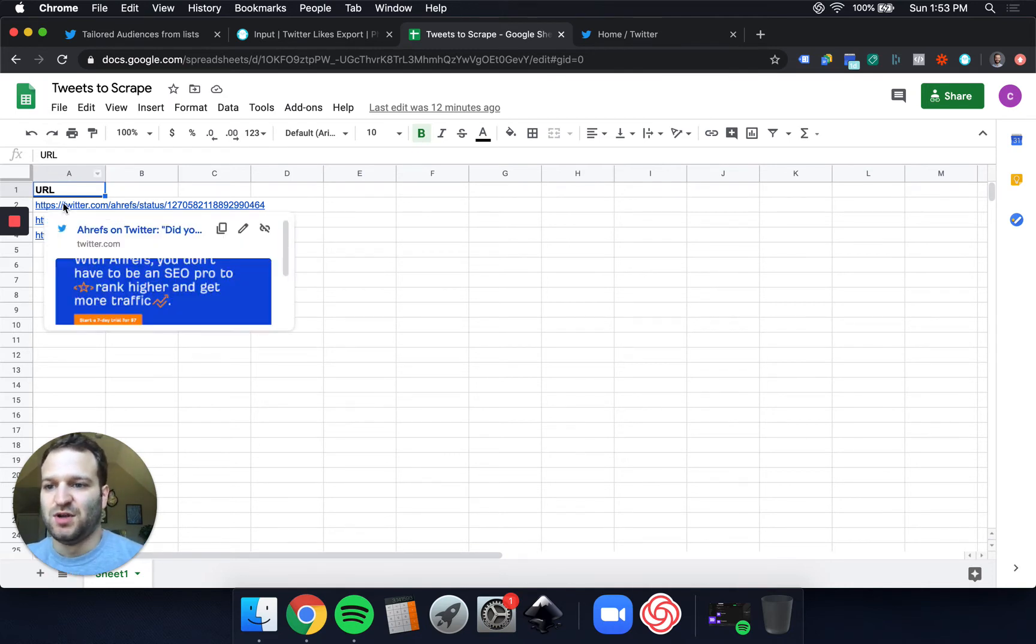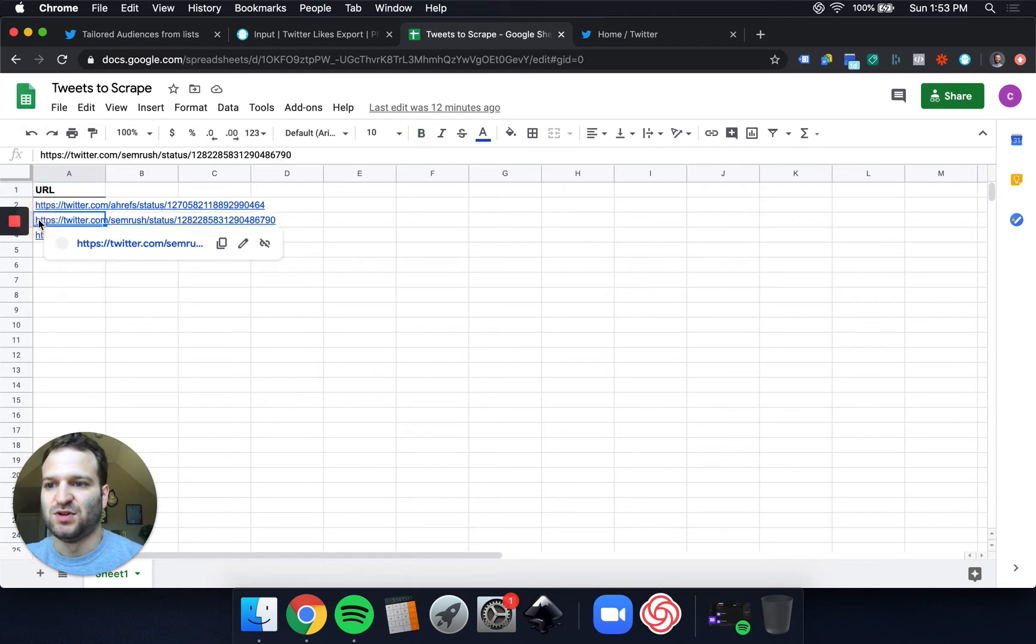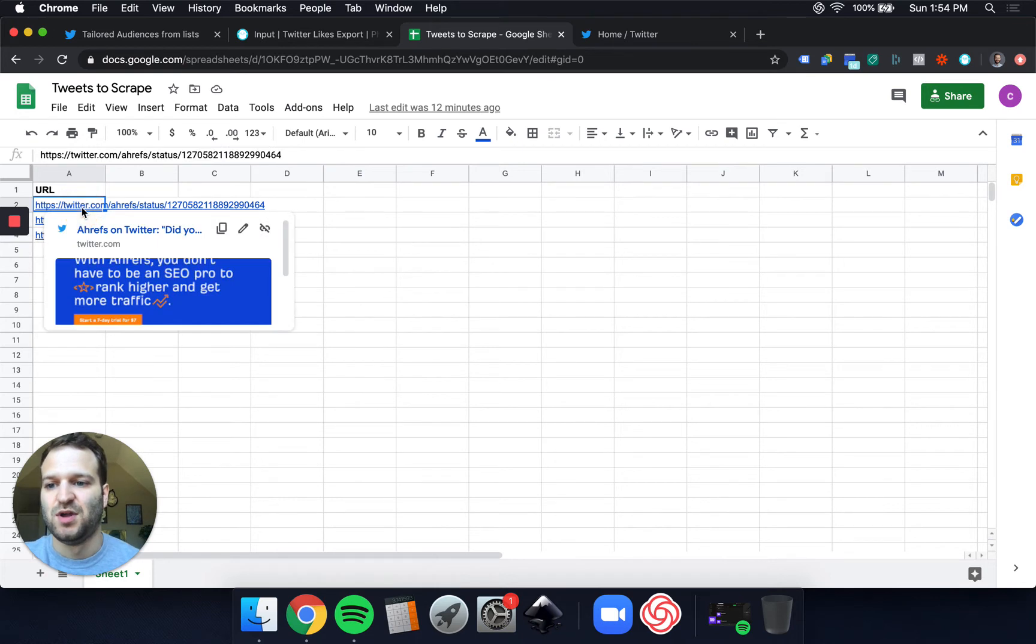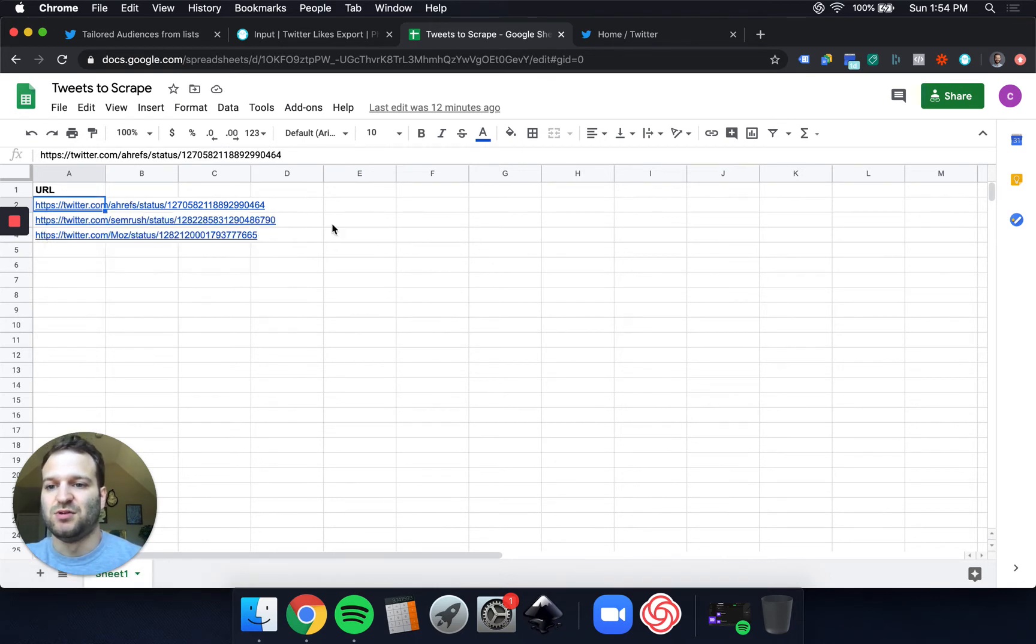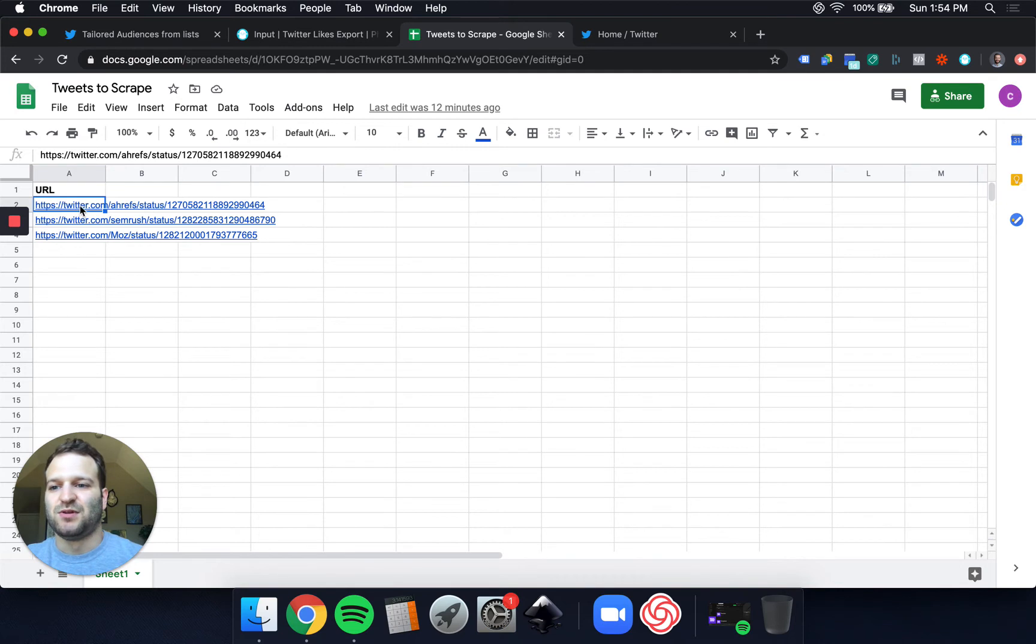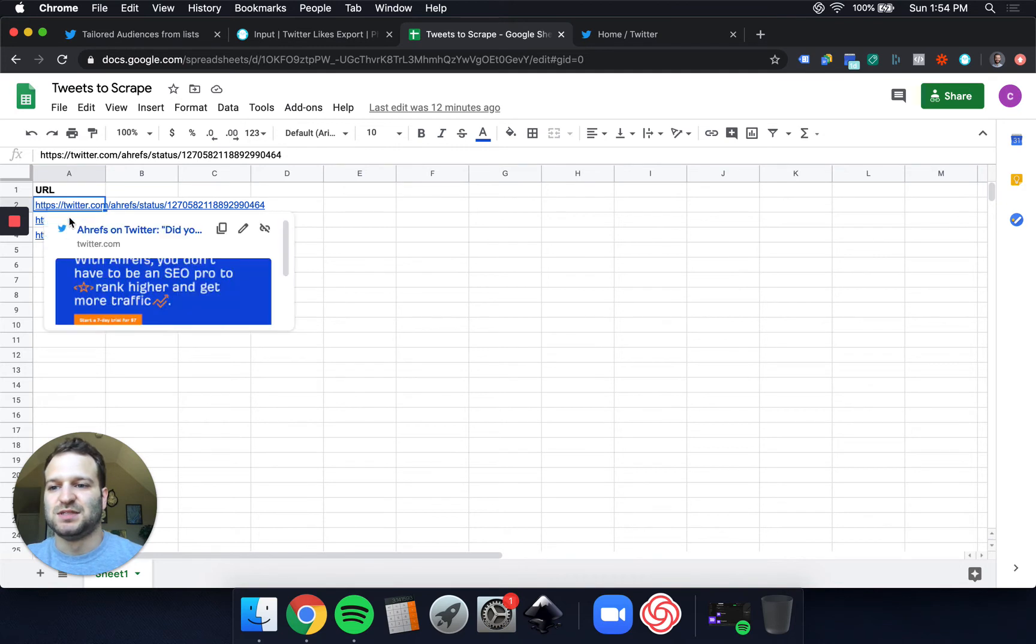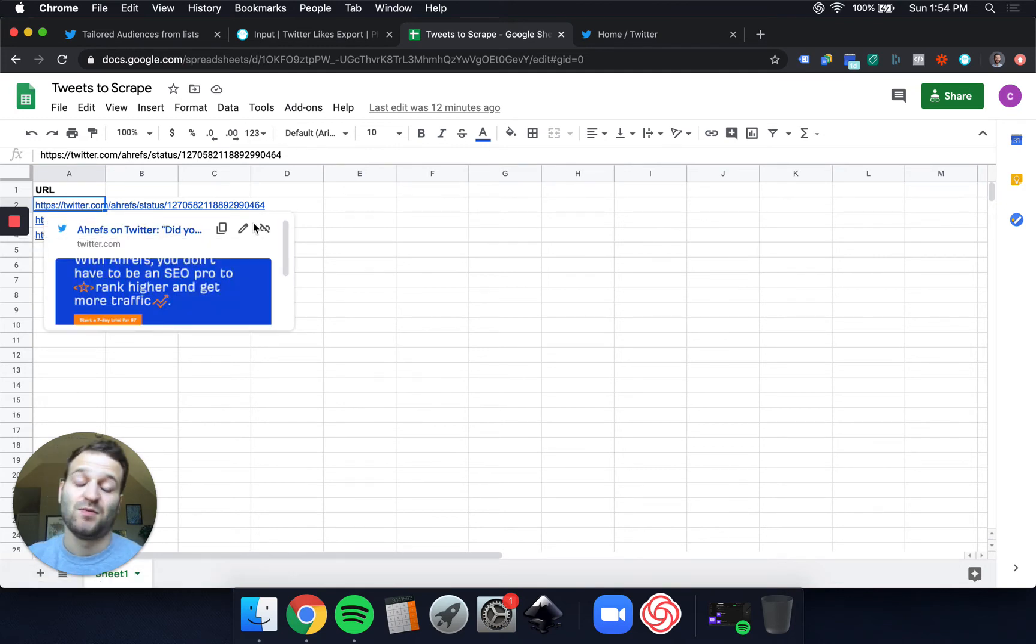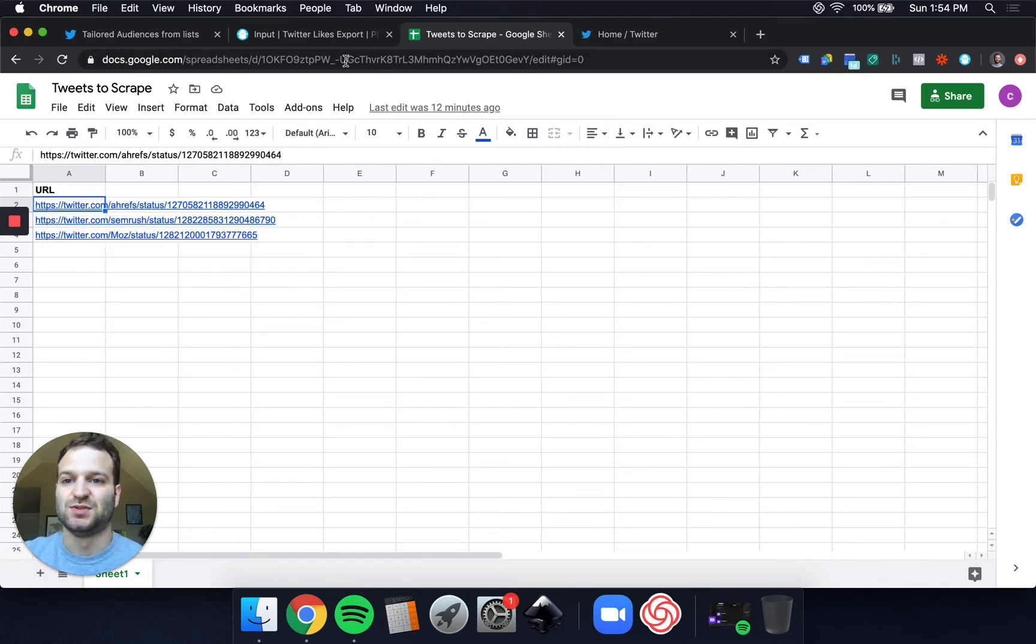But the one I've chosen here is looking at the tools in the market that specific SEO professionals would use. So I've got a tweet from Ahrefs, a tweet from SEMrush, and then a tweet from Moz that all have fairly high engagement, and they've all been posted within the past few days. So the people that are liking these tweets are hopefully really targeted SEO professionals.